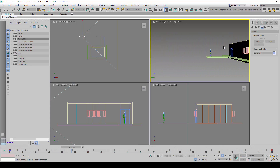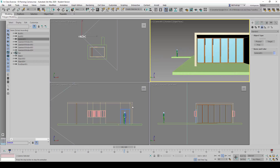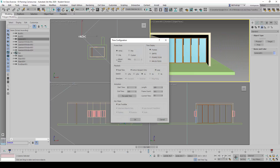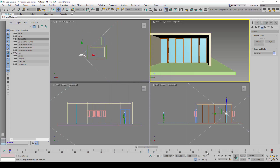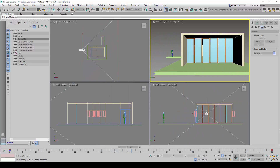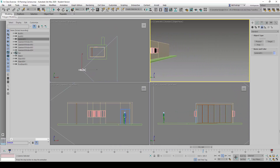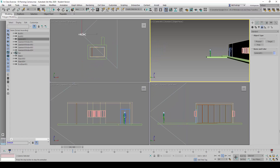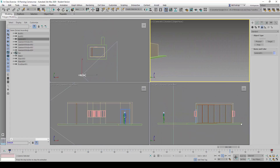When we right-click on the camera viewport, we will be able to see the animation. If we want to see the camera animation in all viewports, we right-click on the Play button and under the Playback section uncheck Active Viewport Only, then click OK. When we play it back again, all the viewports will show the camera animation.